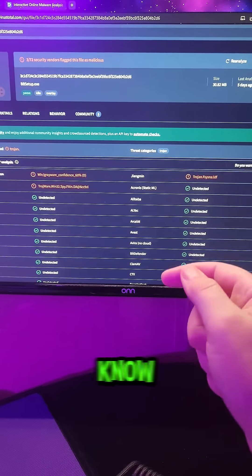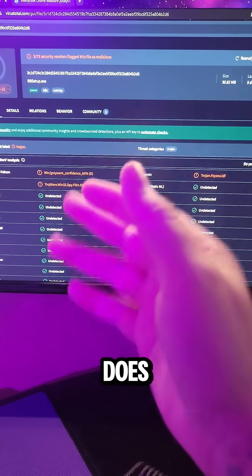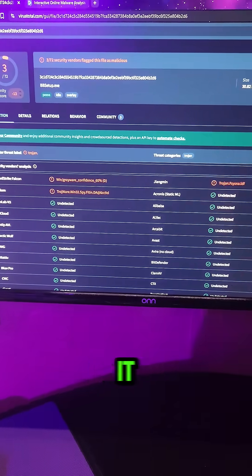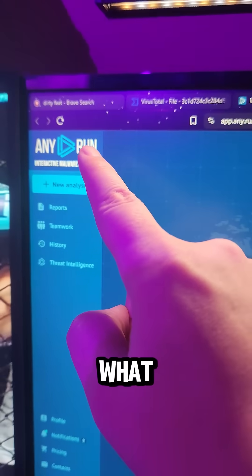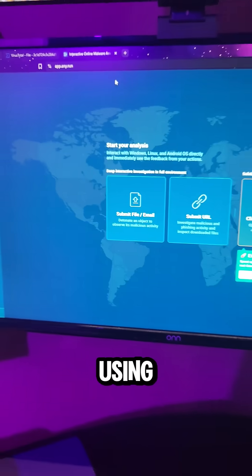But if you want to actually know what a file does, like the shady stuff it pulls off when no one's watching, any.run is what you should be using.